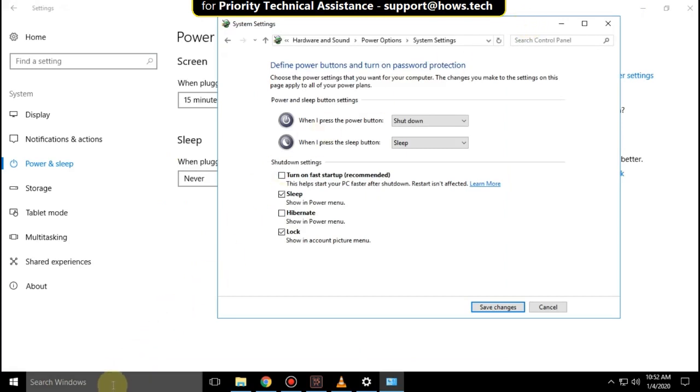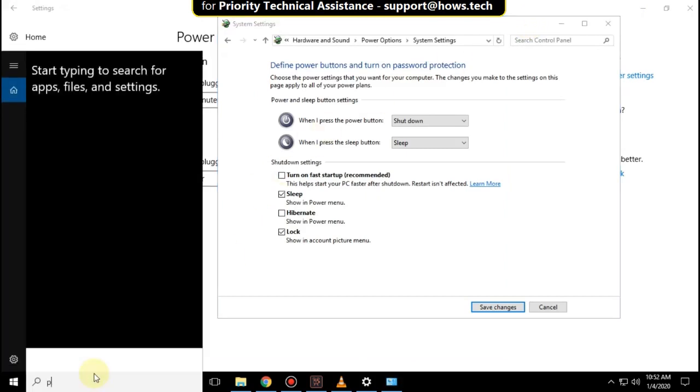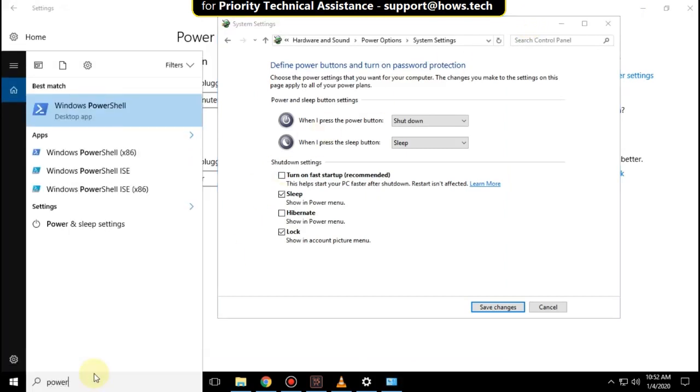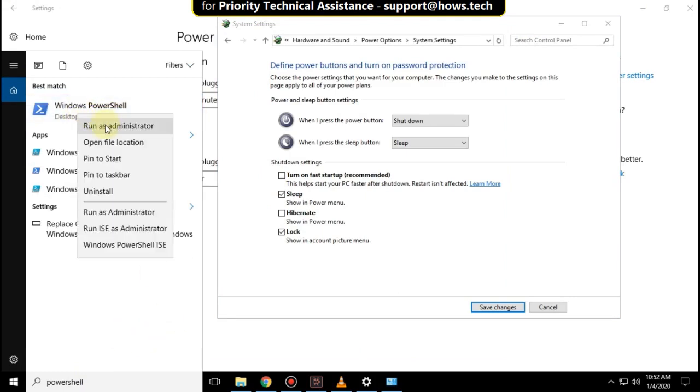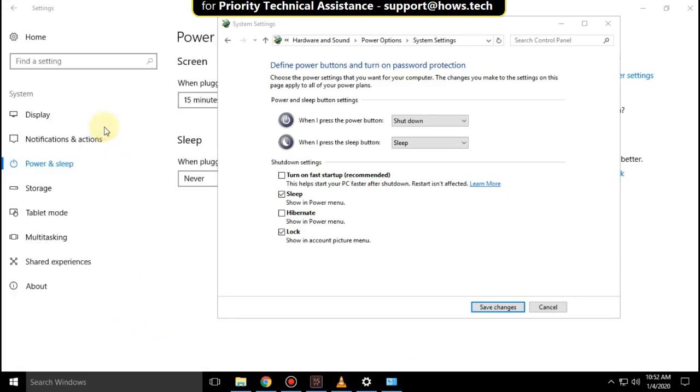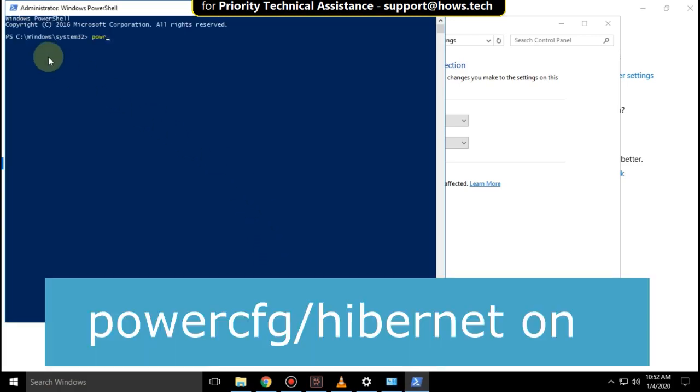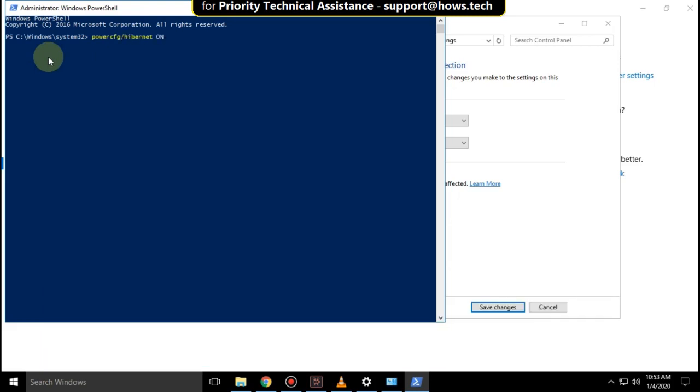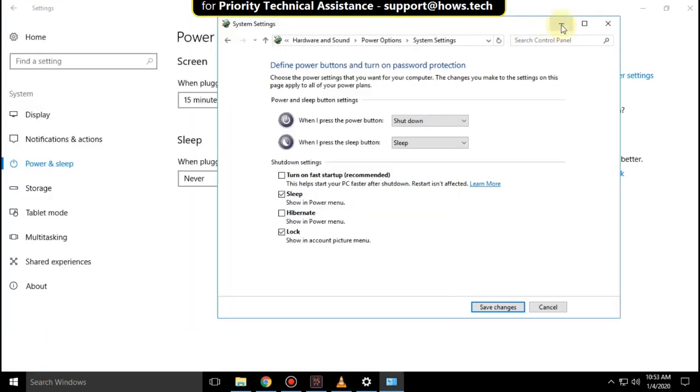Go to the search bar and type PowerShell. Right-click and select Run as Administrator. Type this command: powercfg /hibernate on, and hit Enter. Wait for some time, then close this window.